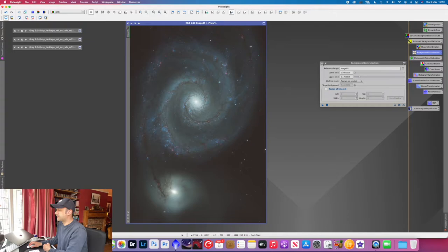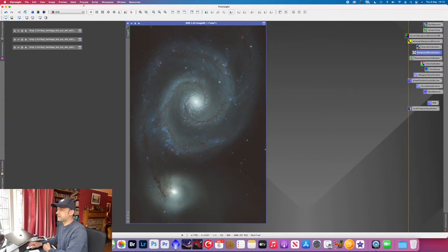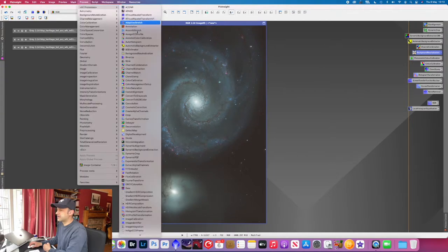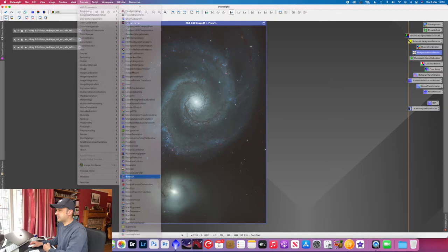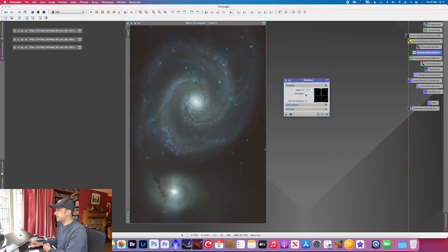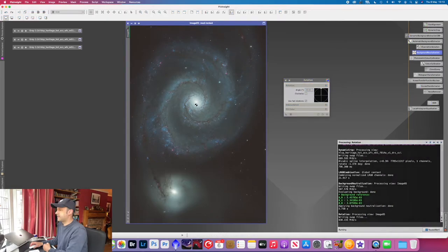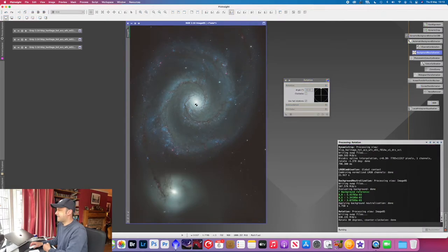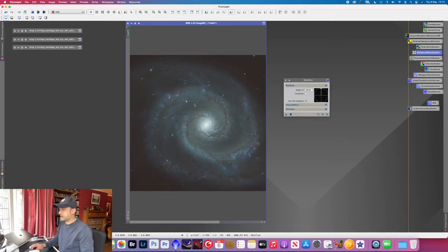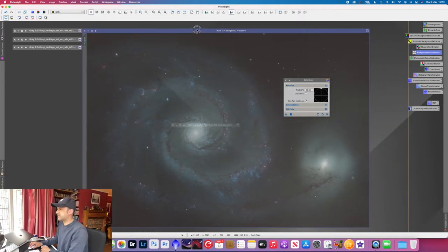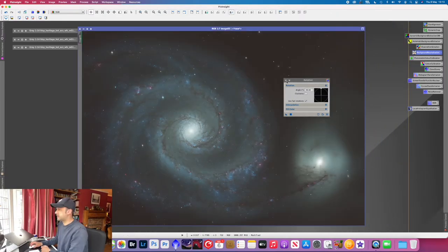And what I'm going to do also quickly is just rotate this image just because I prefer it in a different direction. So let's rotate 90 degrees counterclockwise. Command 0 again. So there we go, it's looking good. Close rotation.